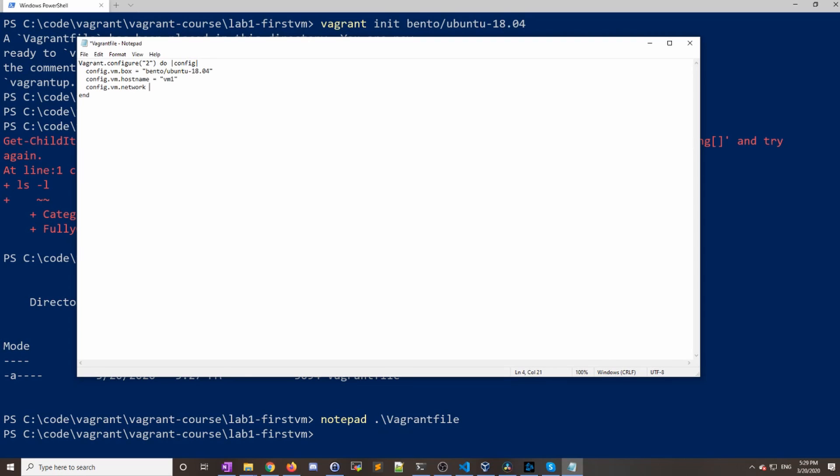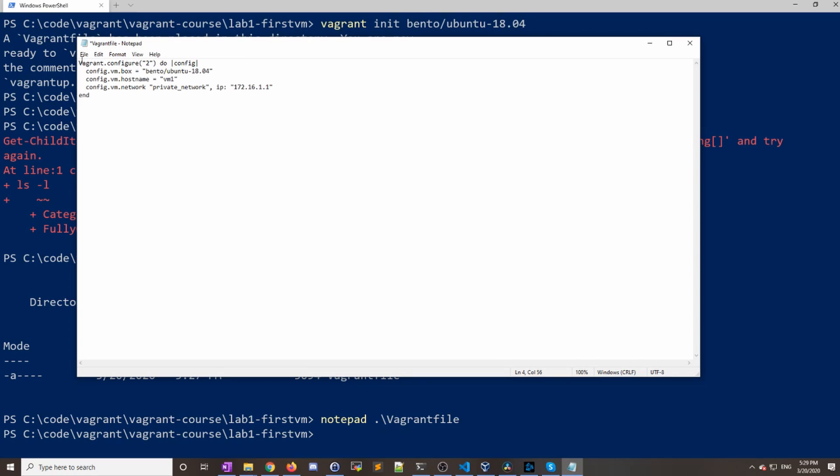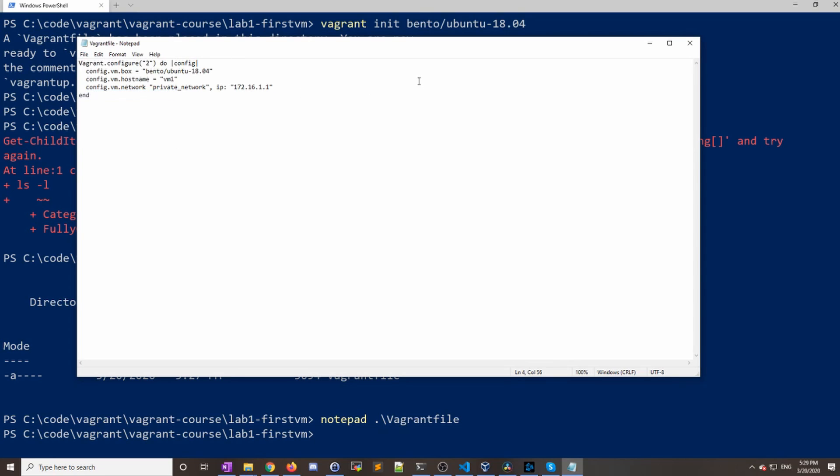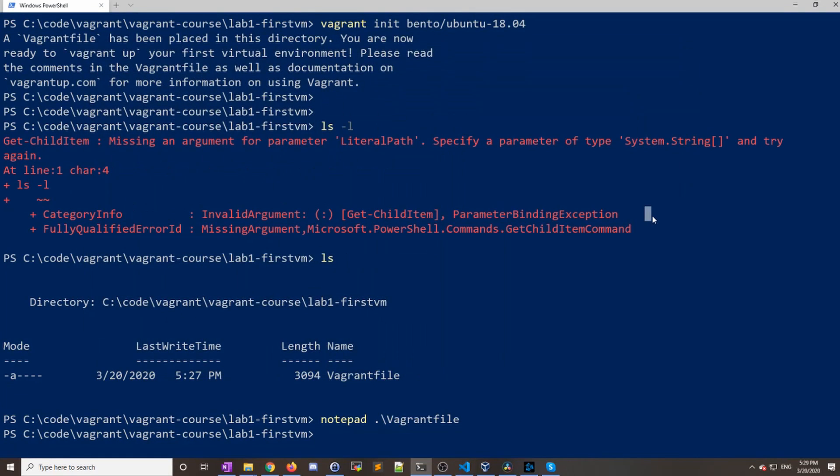Then we're going to do config.vm.network. There's lots of different options you can use here, but I'm going to copy and paste something. We're just going to use our private network and assign this IP address, which is on the same subnet that I already have a network card on. Go ahead and save that.